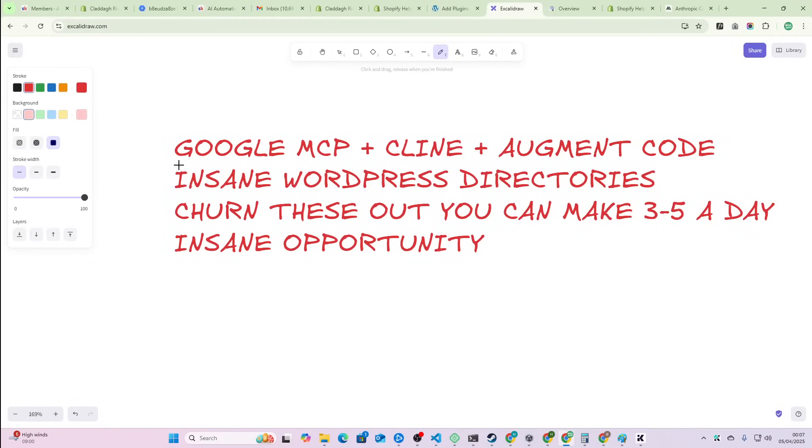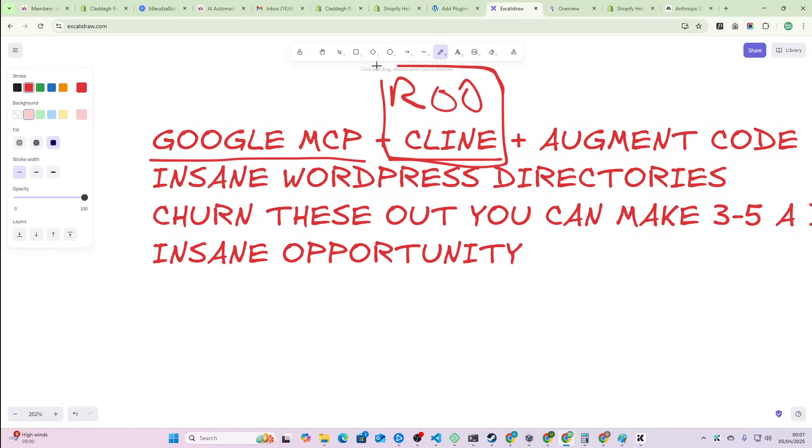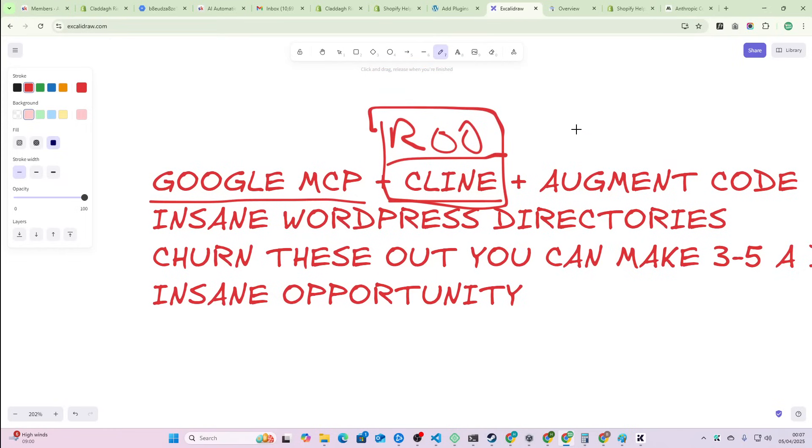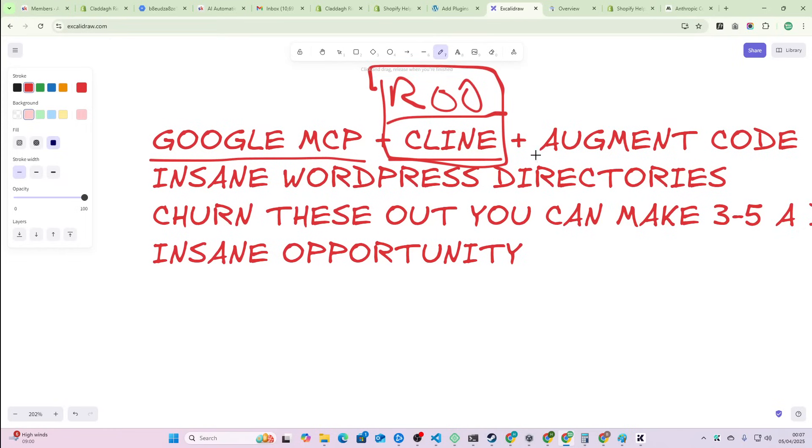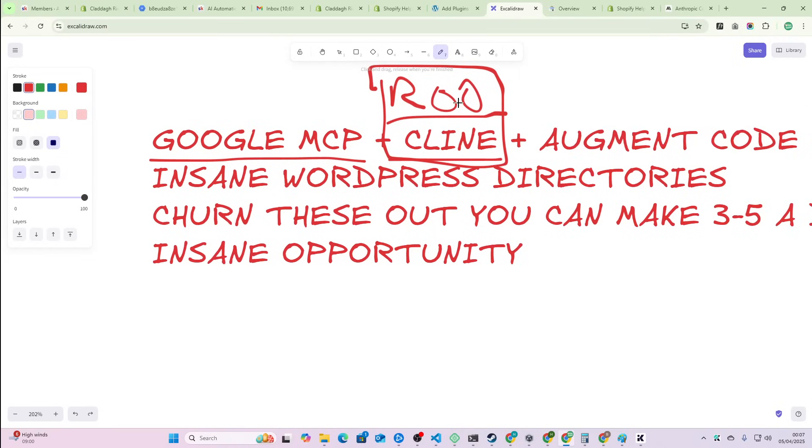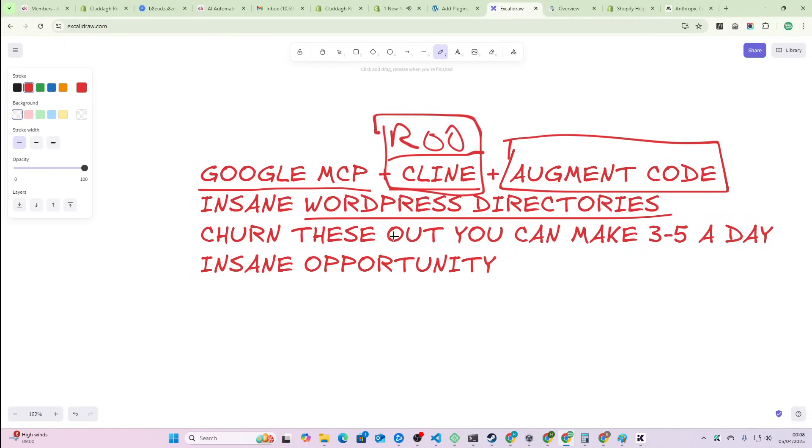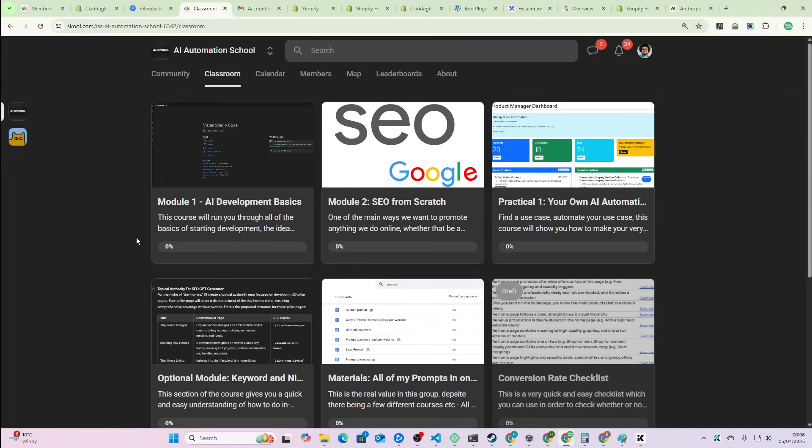Guys, we have to talk. This is completely nuts. Google MCP plus Cline or Roo (I use Roo and Cline interchangeably, I'm using Roo right now because I like boomerang tasks), and then Augment Code, which is the latest system people have come out with. Augment Code plus Roo or Cline plus Google MCP is absolutely insane. WordPress directories - you can churn these out. It takes two to three hours from idea to literally posting the result.